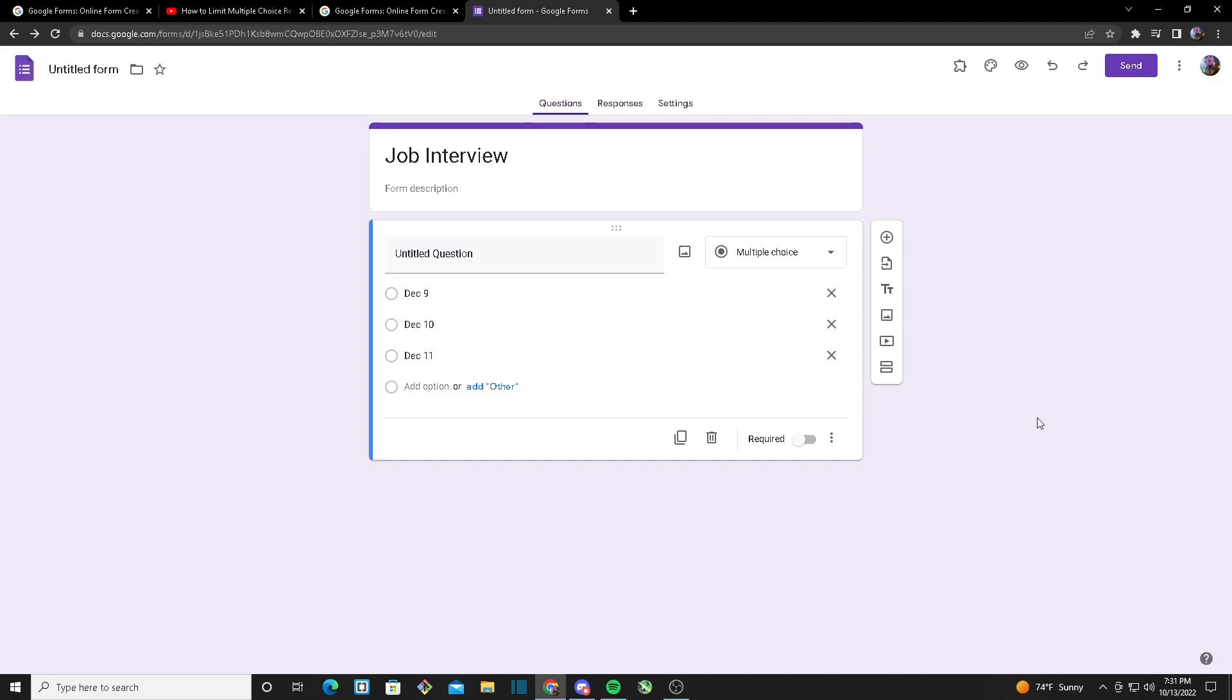My Google Form is titled Job Interview. So we got job interviews in December 9th, December 10th, and December 11th.